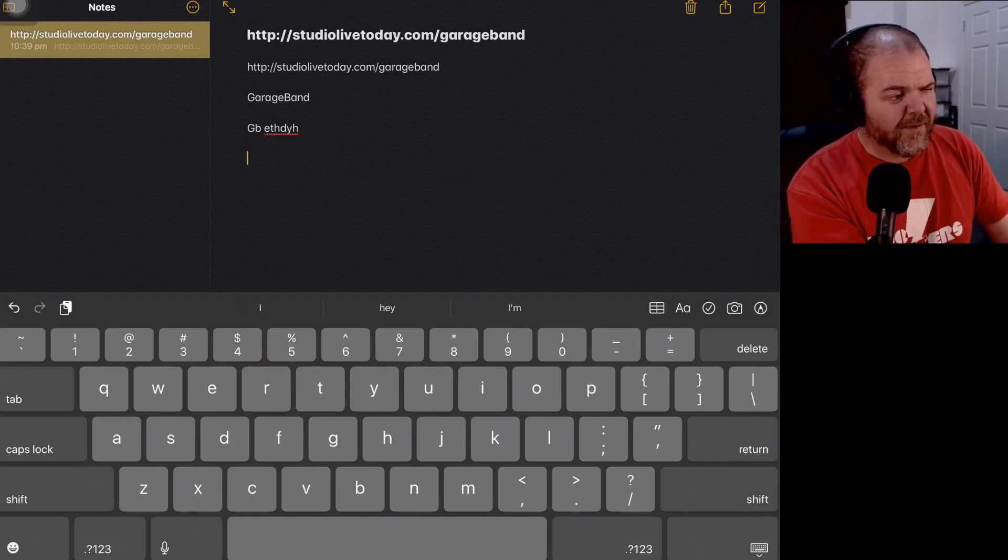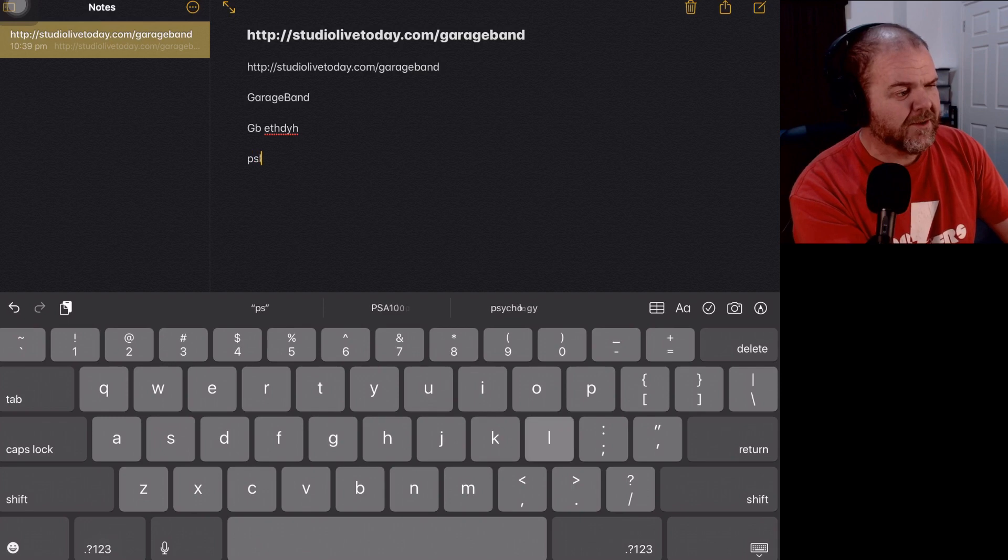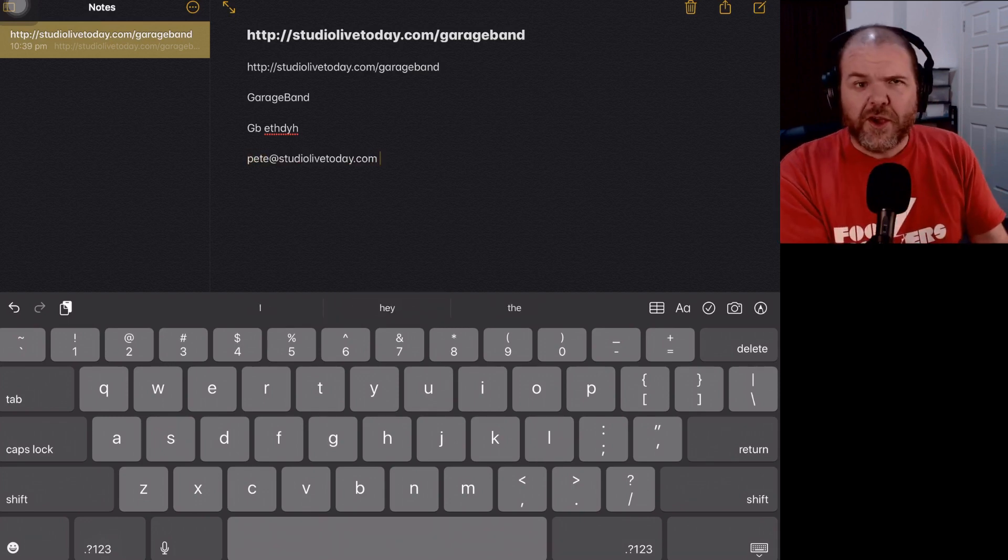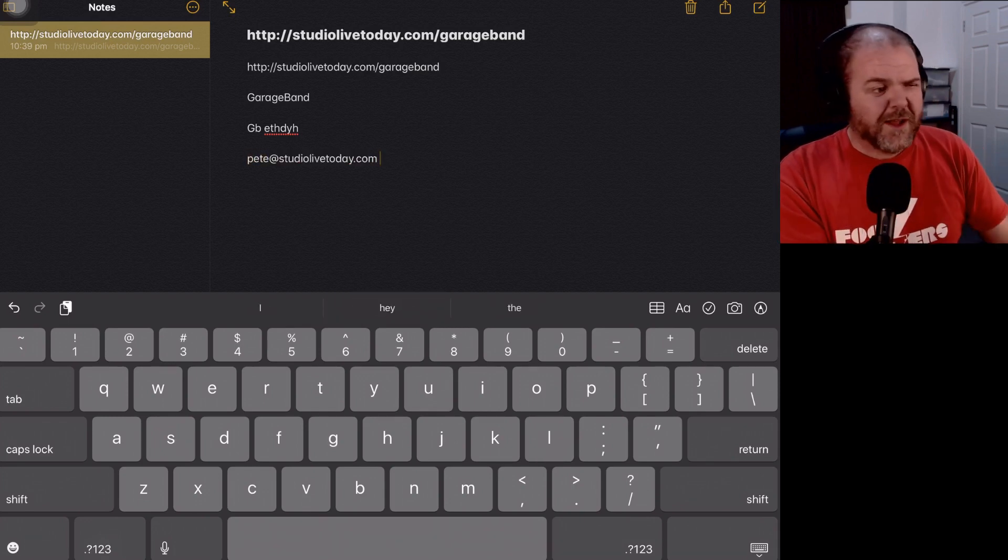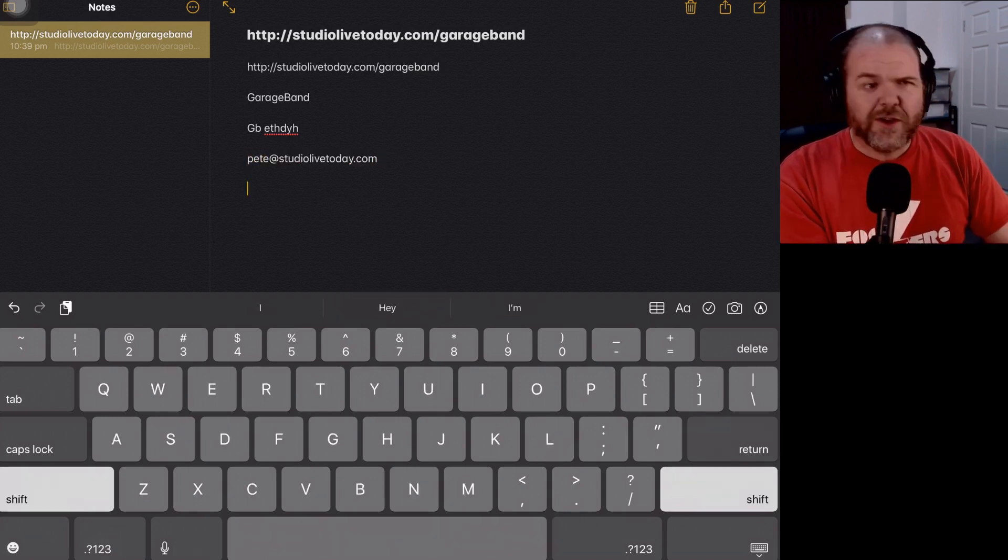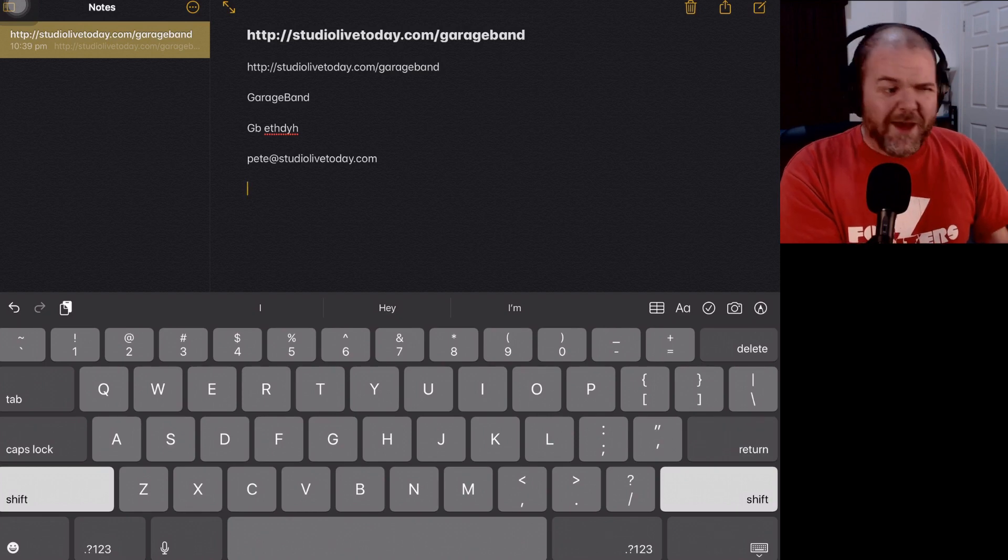The other thing, let's check that email address, PSLT, space bar. There you go. It puts that straight in there and you're good to go.